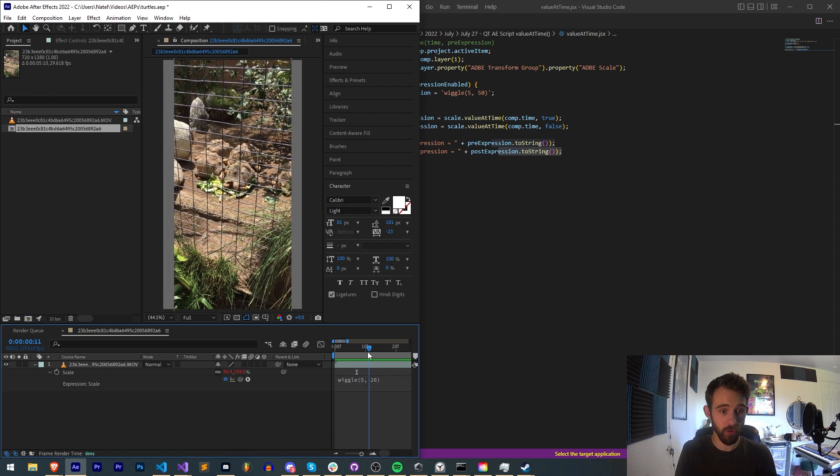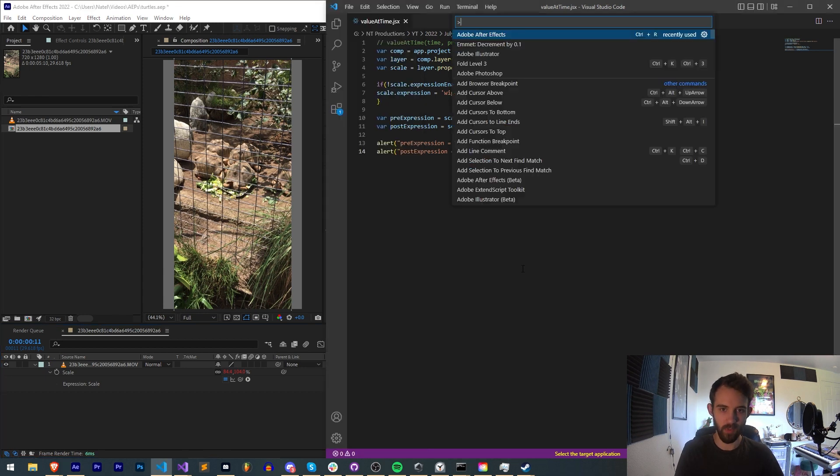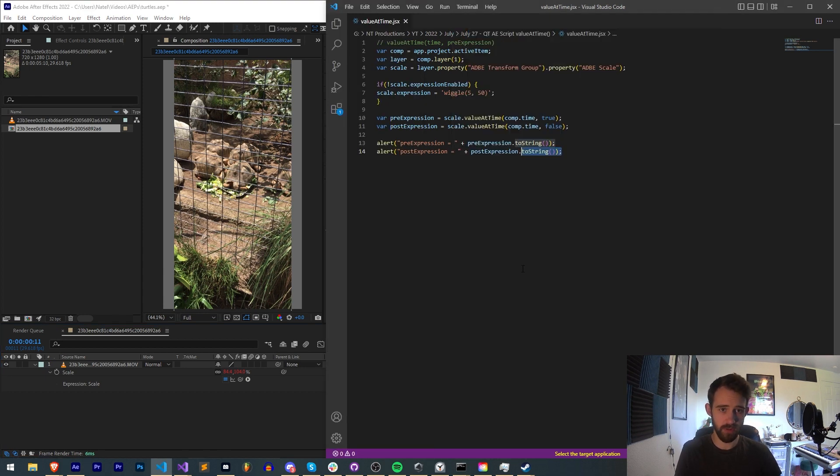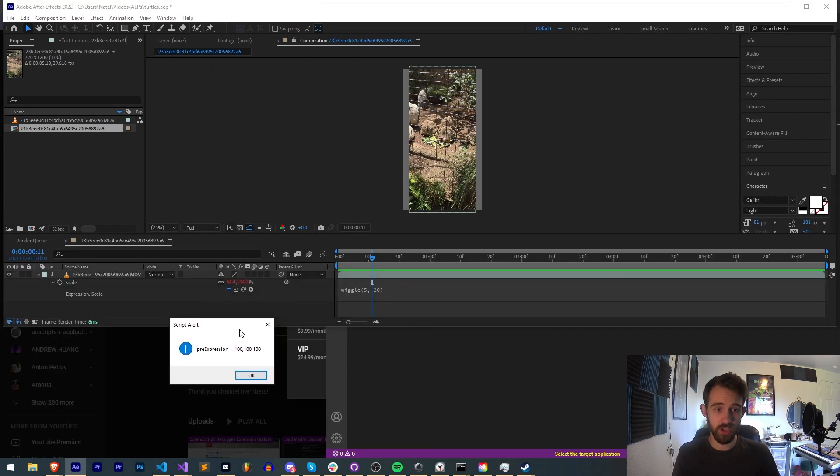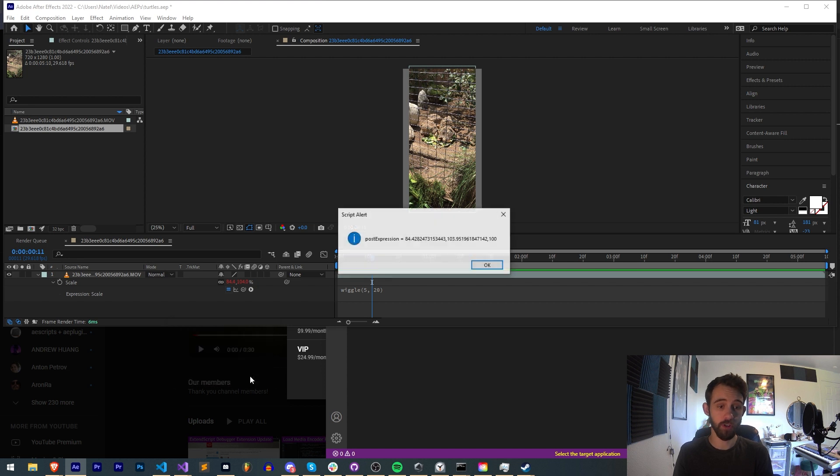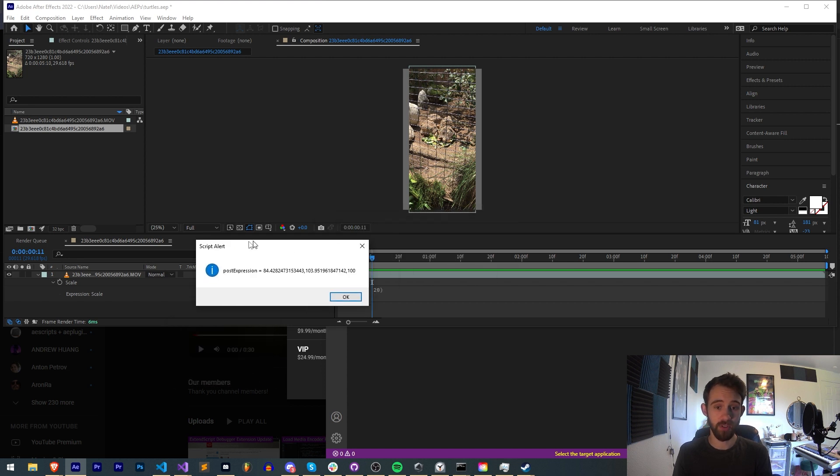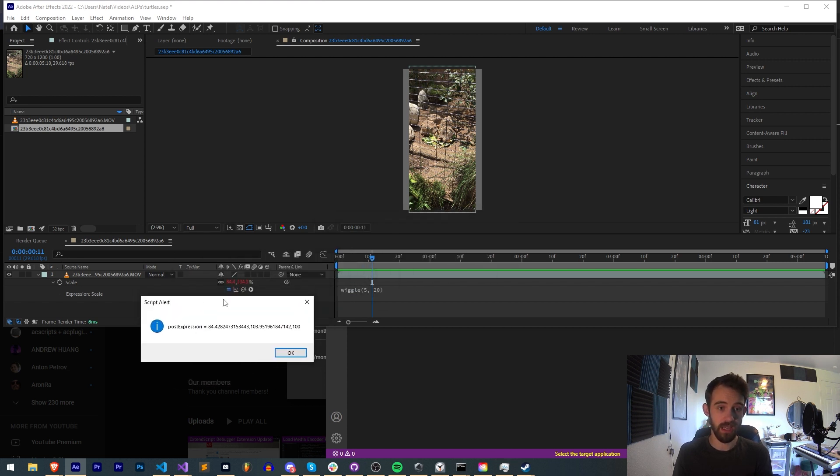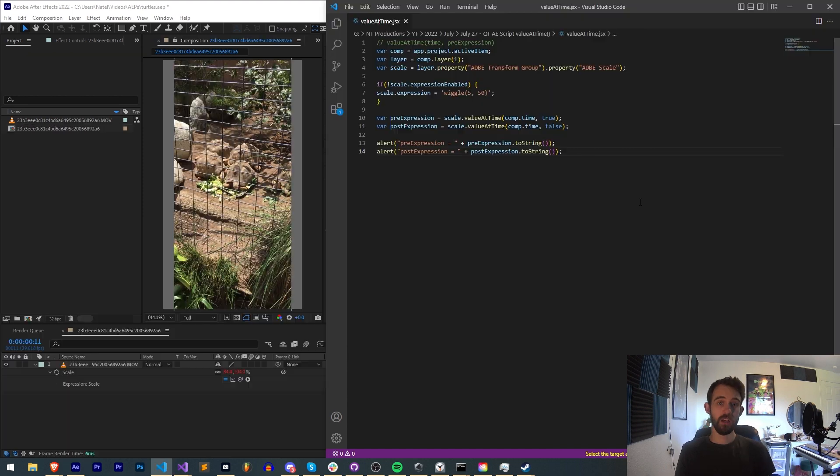Let's say on this frame we have a relatively skinny scale. When we run the script, pre-expression the scale is 100 by 100 by 100, and post-expression it is the proper value which displays in After Effects.